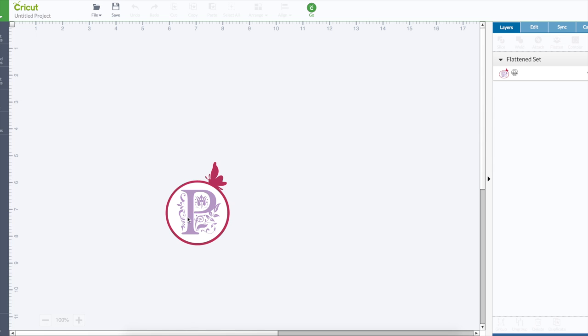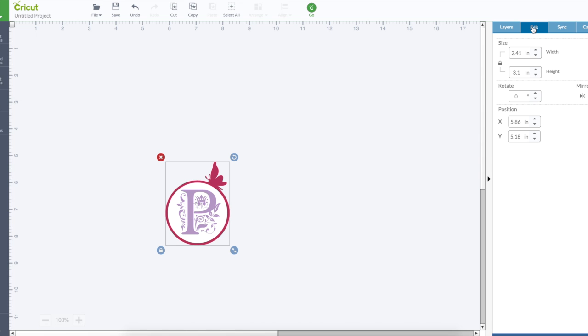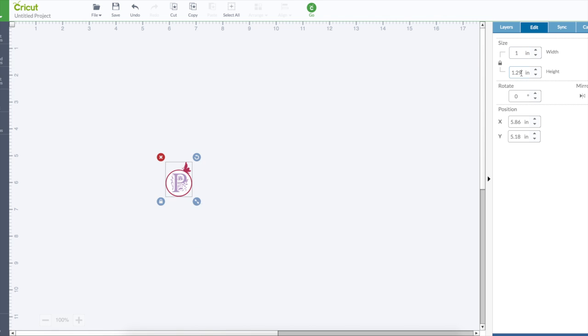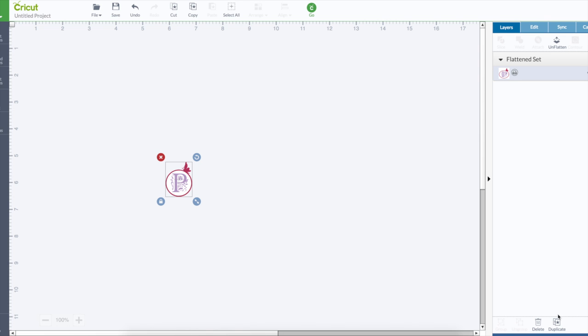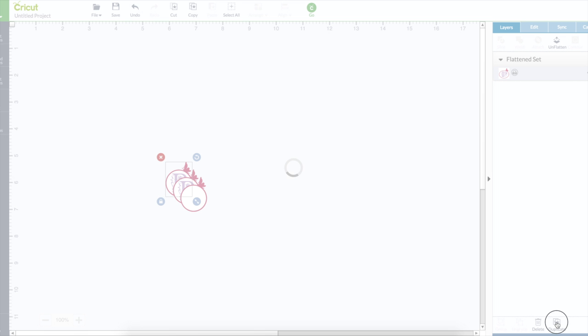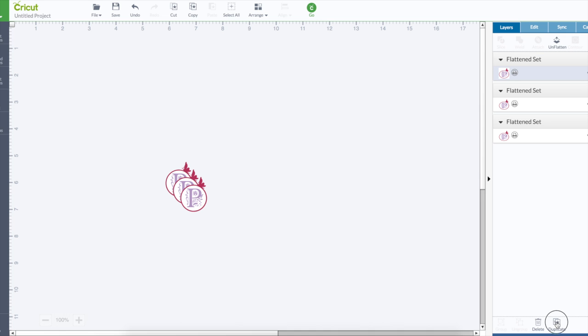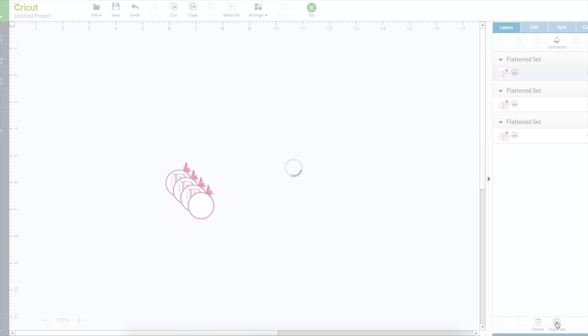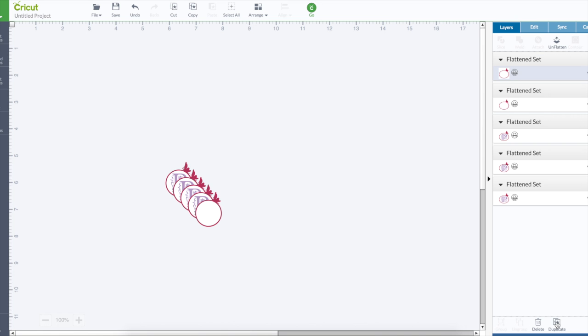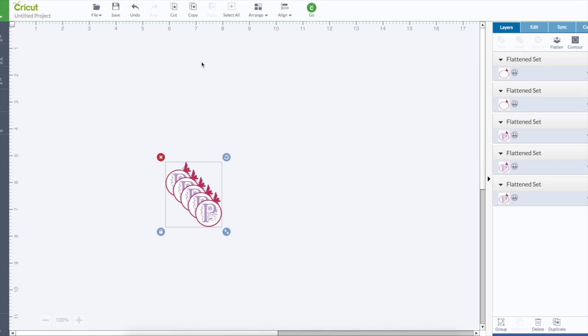Now, to make my stickers, I had adjusted it down to a one inch width. Let the height adjust. And then I just duplicated it. Select all. And then duplicate.